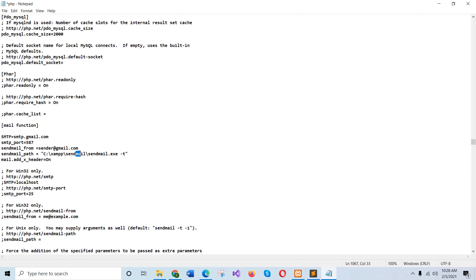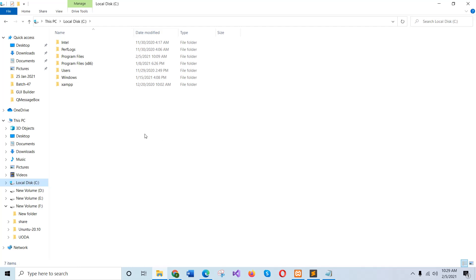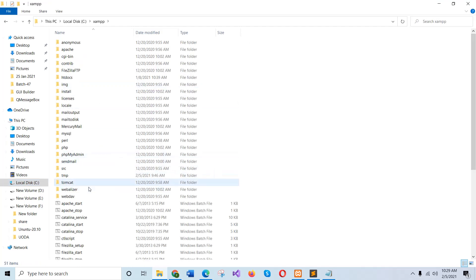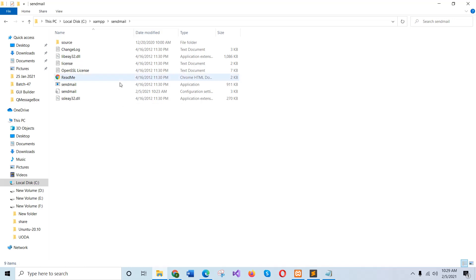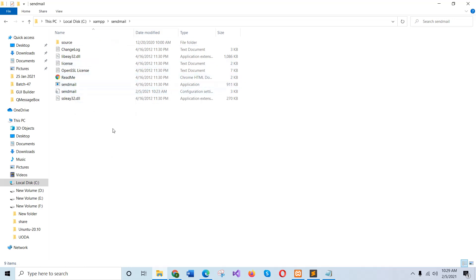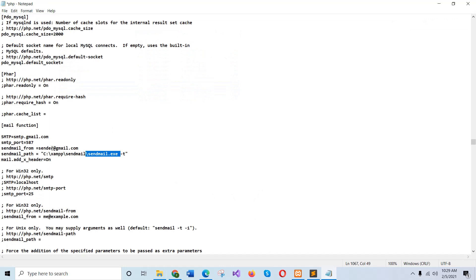And this path, sendmail path, it must be a valid path. If you check the XAMPP folder, then you can find the sendmail folder. And under the sendmail folder, you have the application sendmail.exe, and this file is used here for sending email from local server.